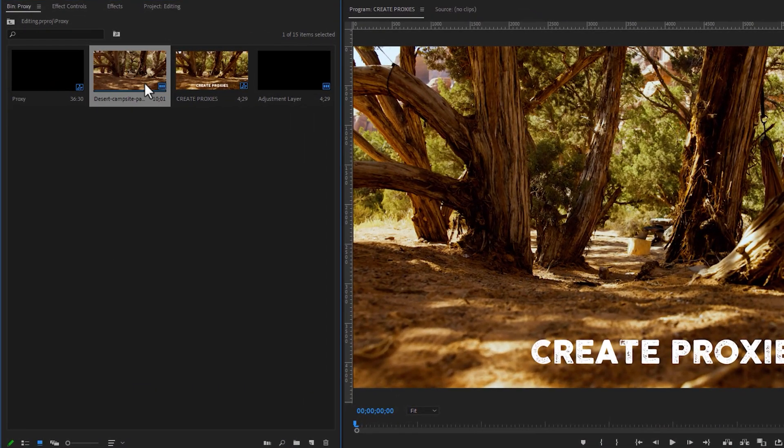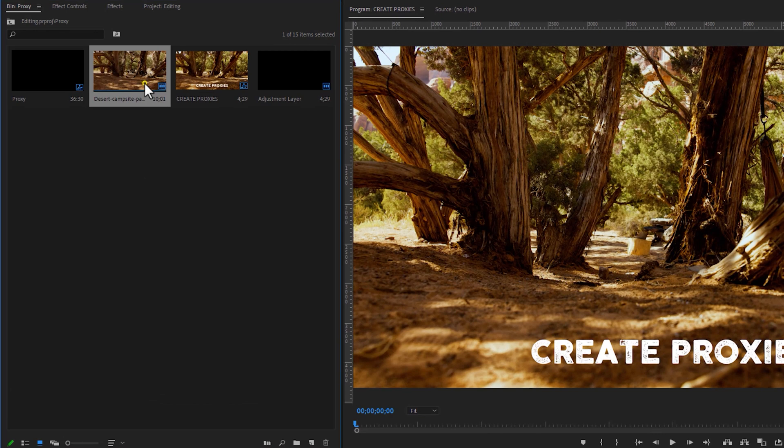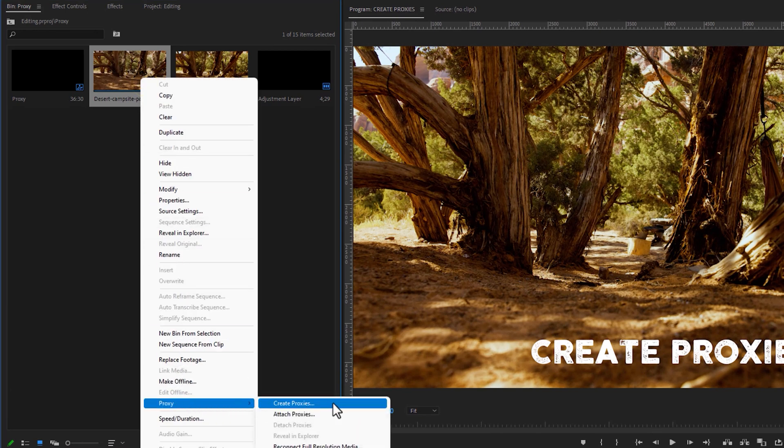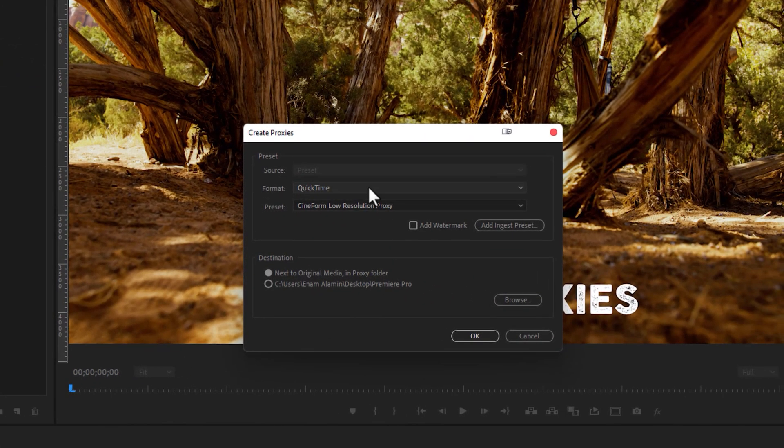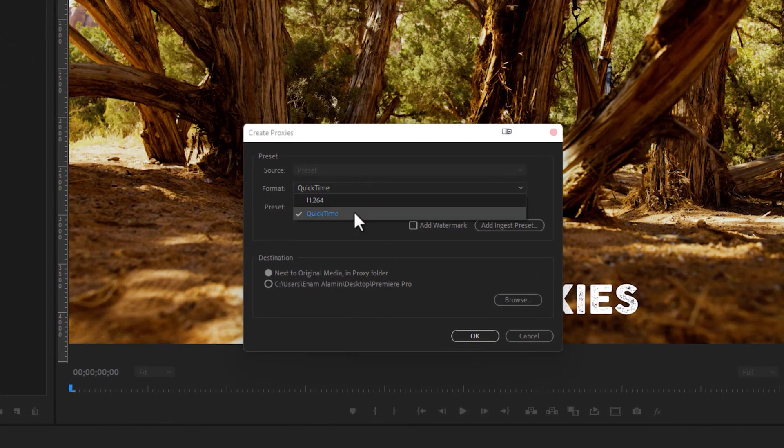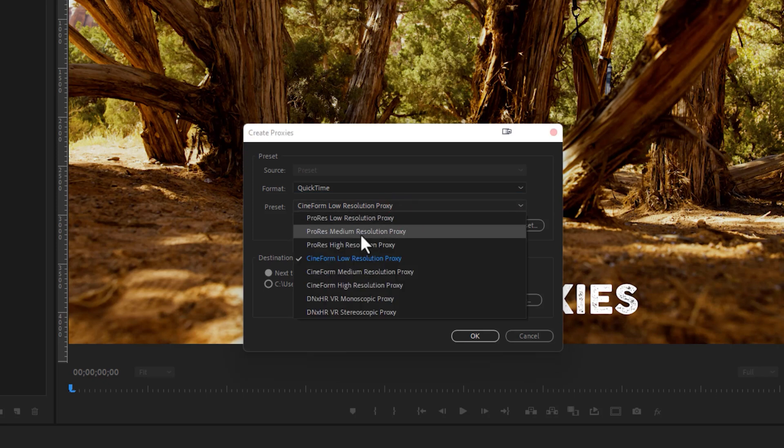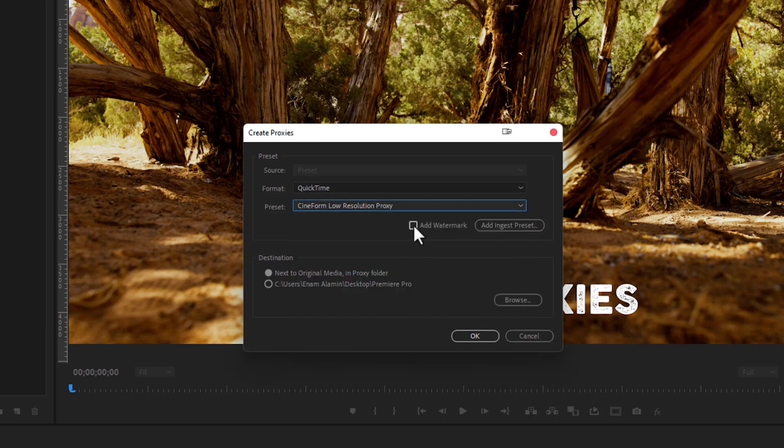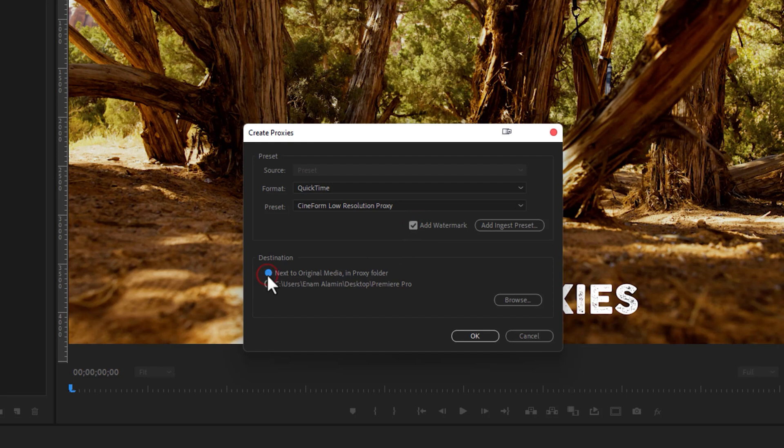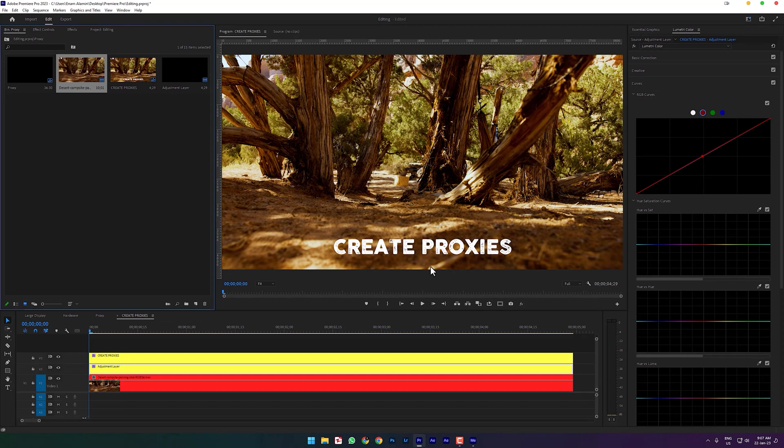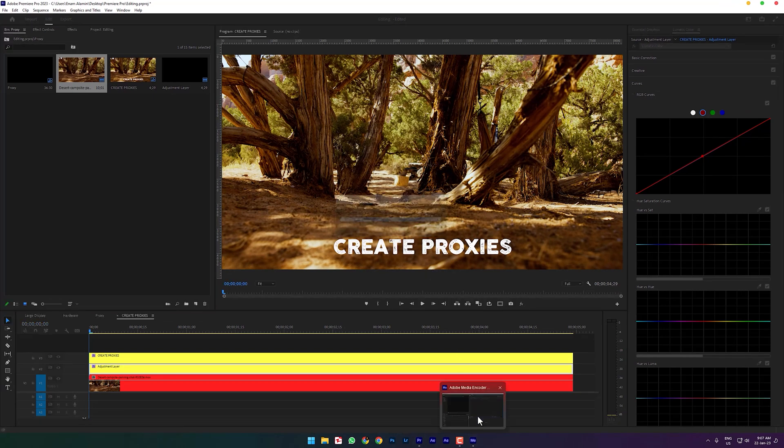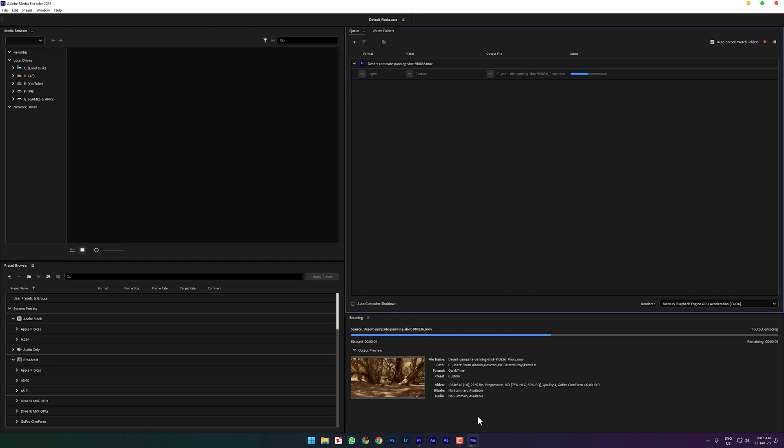Now let's create a proxy file. Select all of your footage, then right click on it. Select proxy and create proxies. Under the format option select QuickTime. In the preset option, select the Cineform low resolution proxy, it's available for Mac and Windows. Then enable the add watermark, so when we are editing with proxies this will show a proxy watermark to the program window. In the destination, select next to original media, then click OK. It will open up Media Encoder to encode the high resolution footage to low resolution. This will take a few moments to encode our clips.